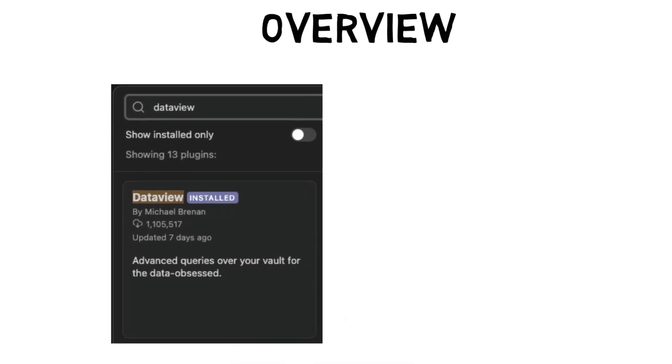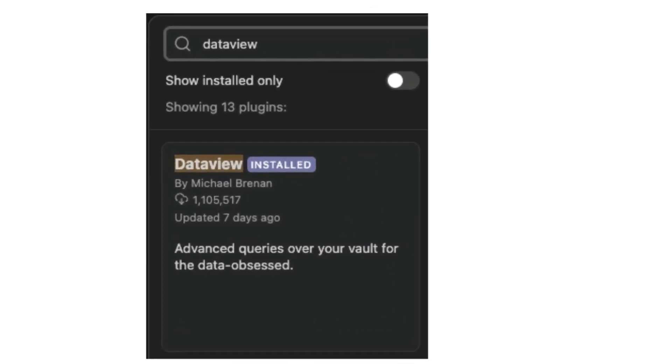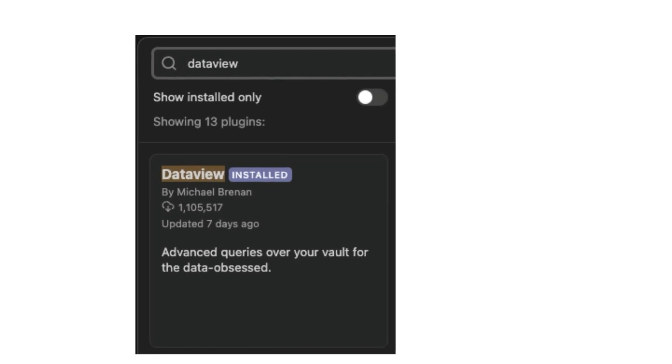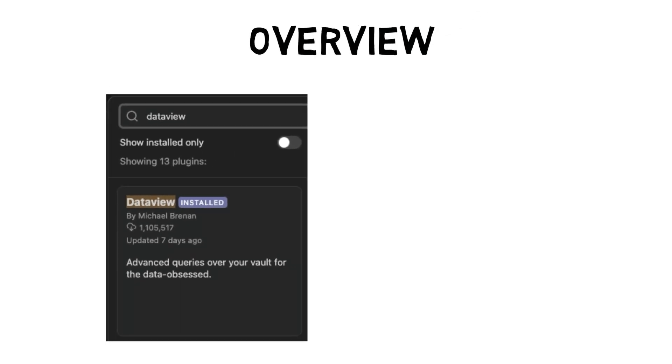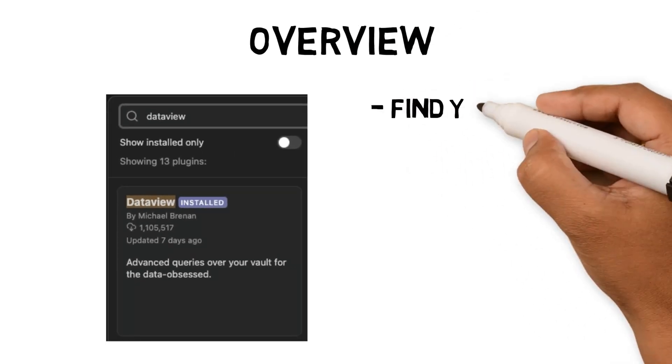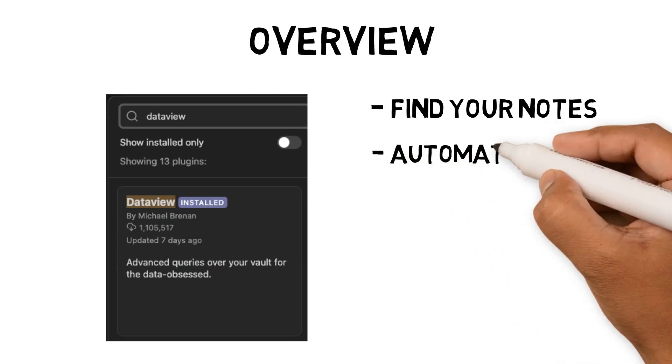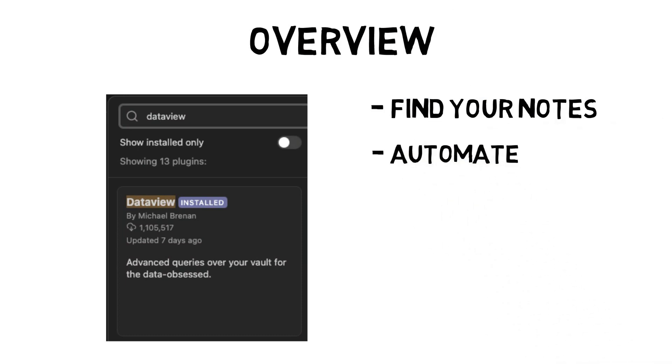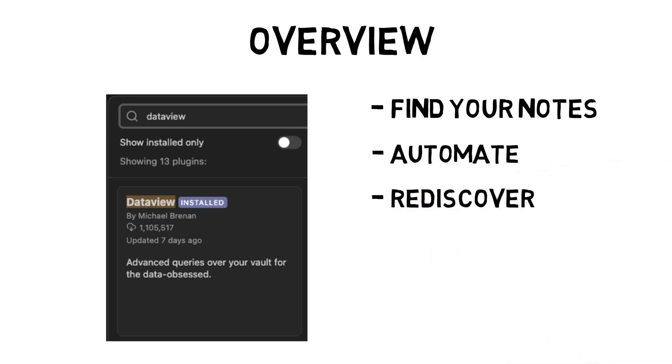It is called DataView and is one of the most popular community plugins on Obsidian. Using DataView allows you to find your notes faster, mainly when you have built up a lot of notes, automate your Obsidian workflows—DataView will update automatically as the user adds notes—and it can also help you rediscover notes you might have forgotten about and generate ideas.